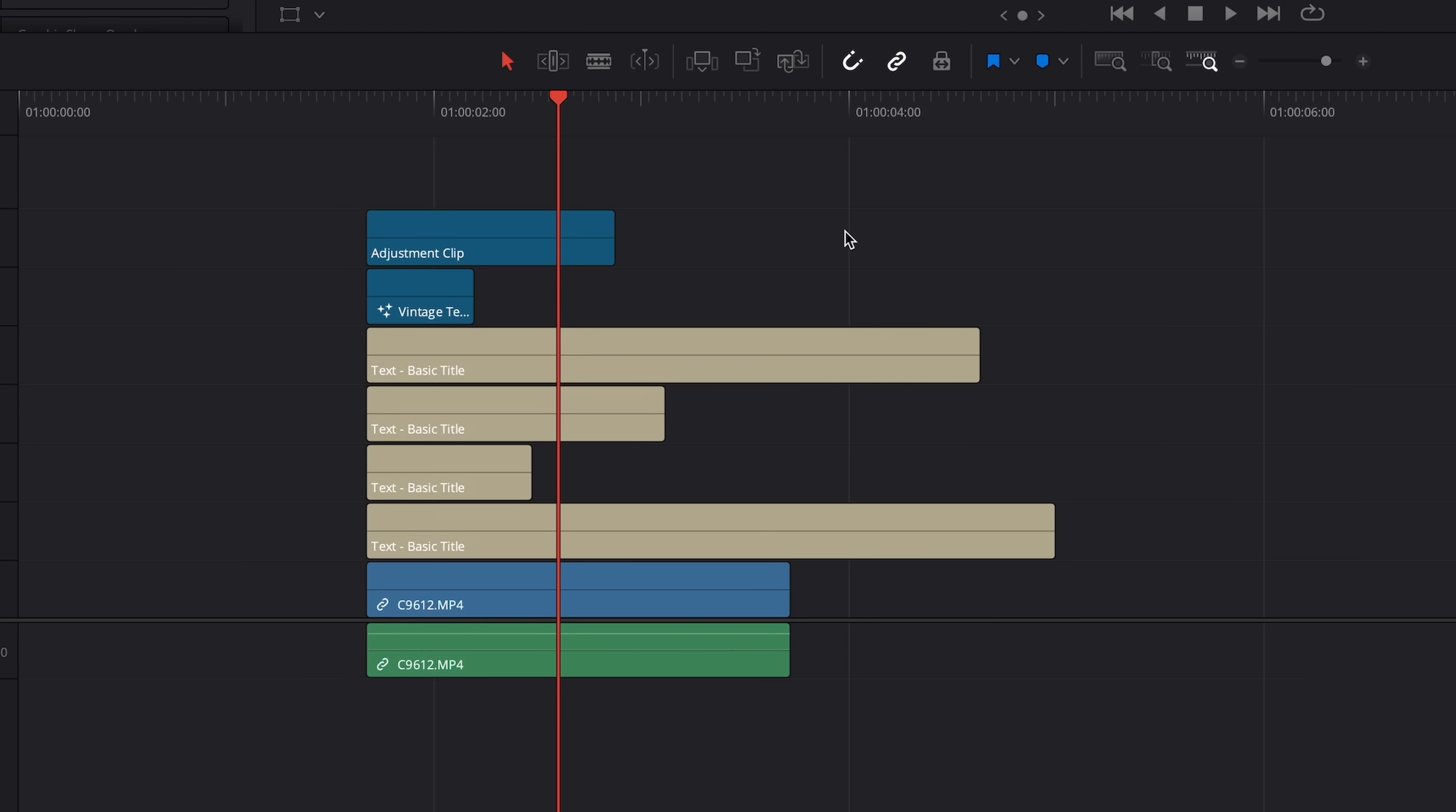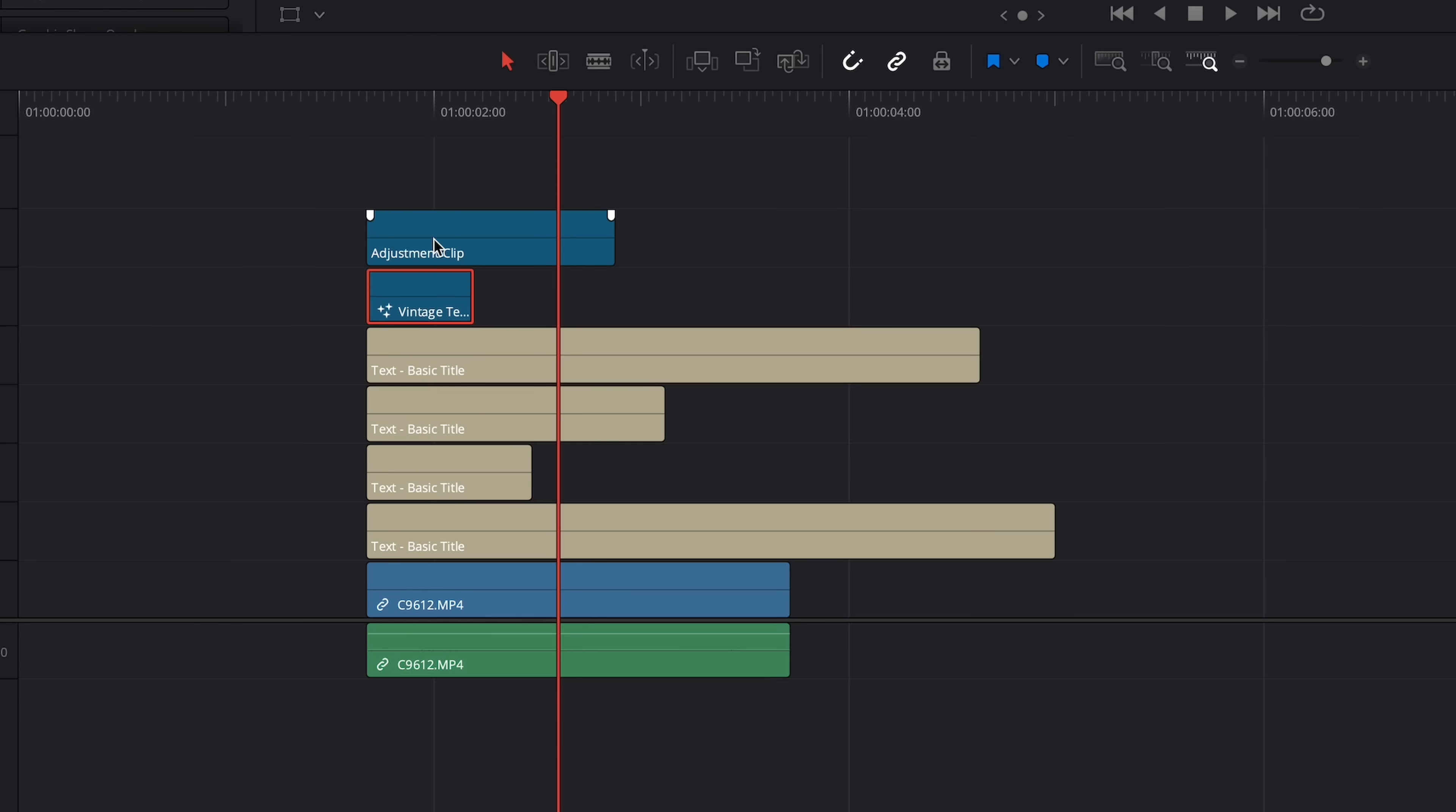Next up is another useful tip that's going to save you a lot of time and it's called Extend Edit. This is going to work great when you've got a bunch of stacked clips like graphics, titles, or B-roll, and you all want them to end at the exact same point.